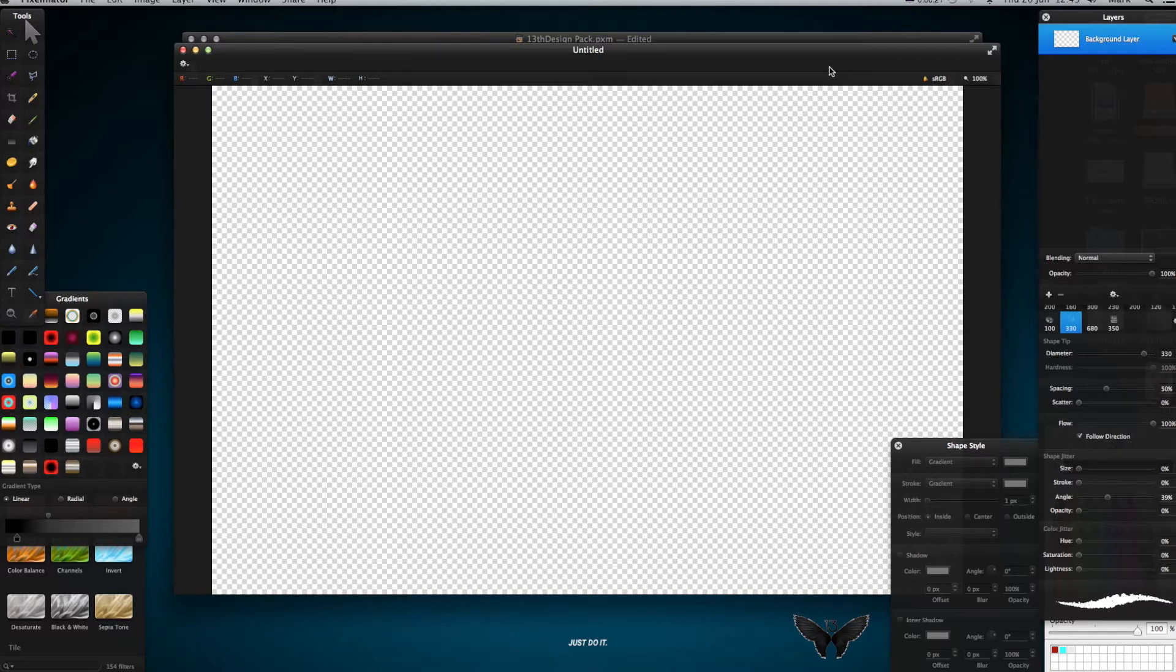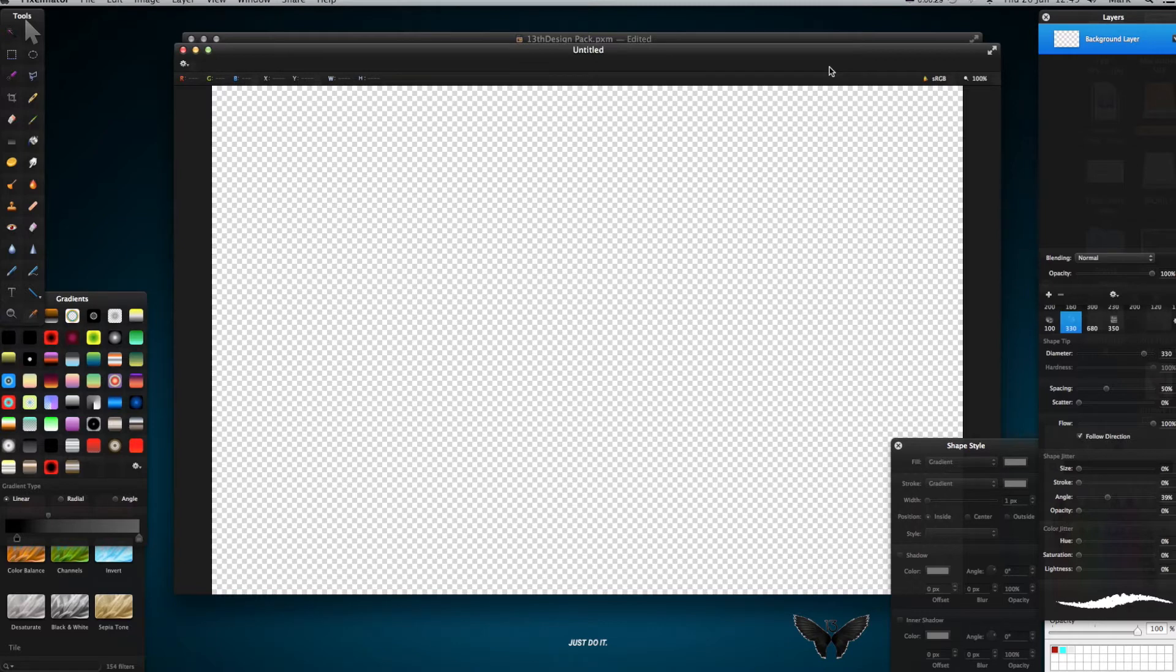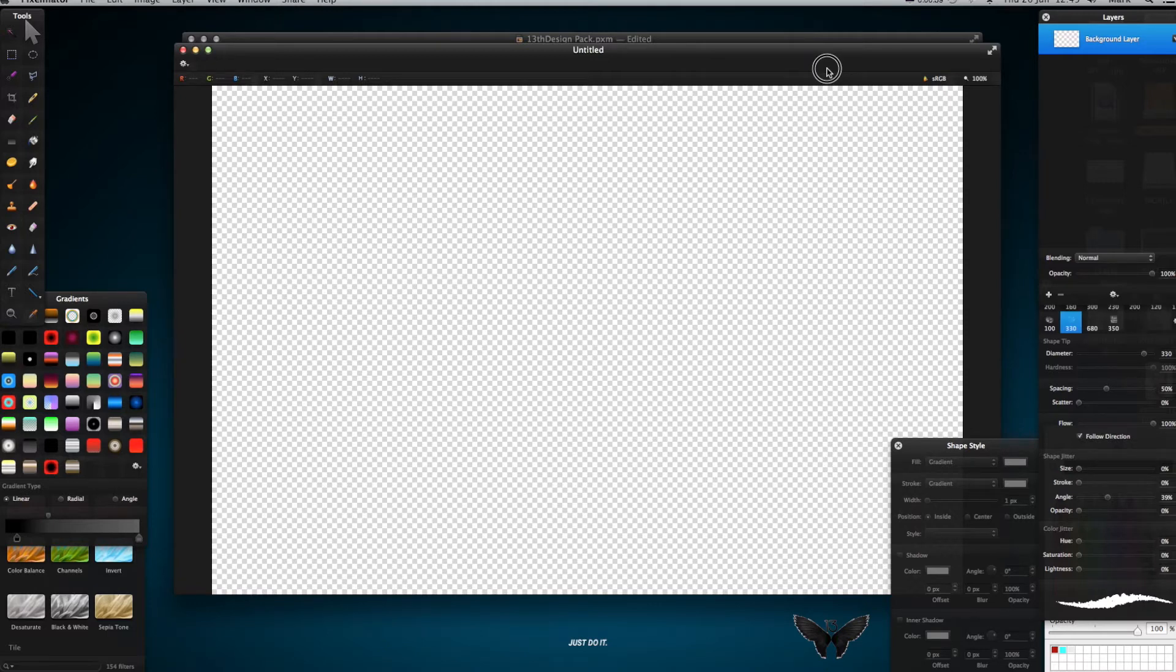But this one's gonna be Pixelmator. A lot of people ask me a lot of questions about Pixelmator because I do a few tutorials. So I thought I'd make a logo pack, a giveaway pack of the most common things that I use. I know people do it at certain subscribe, but I'm not into all that crap. I don't care about that.